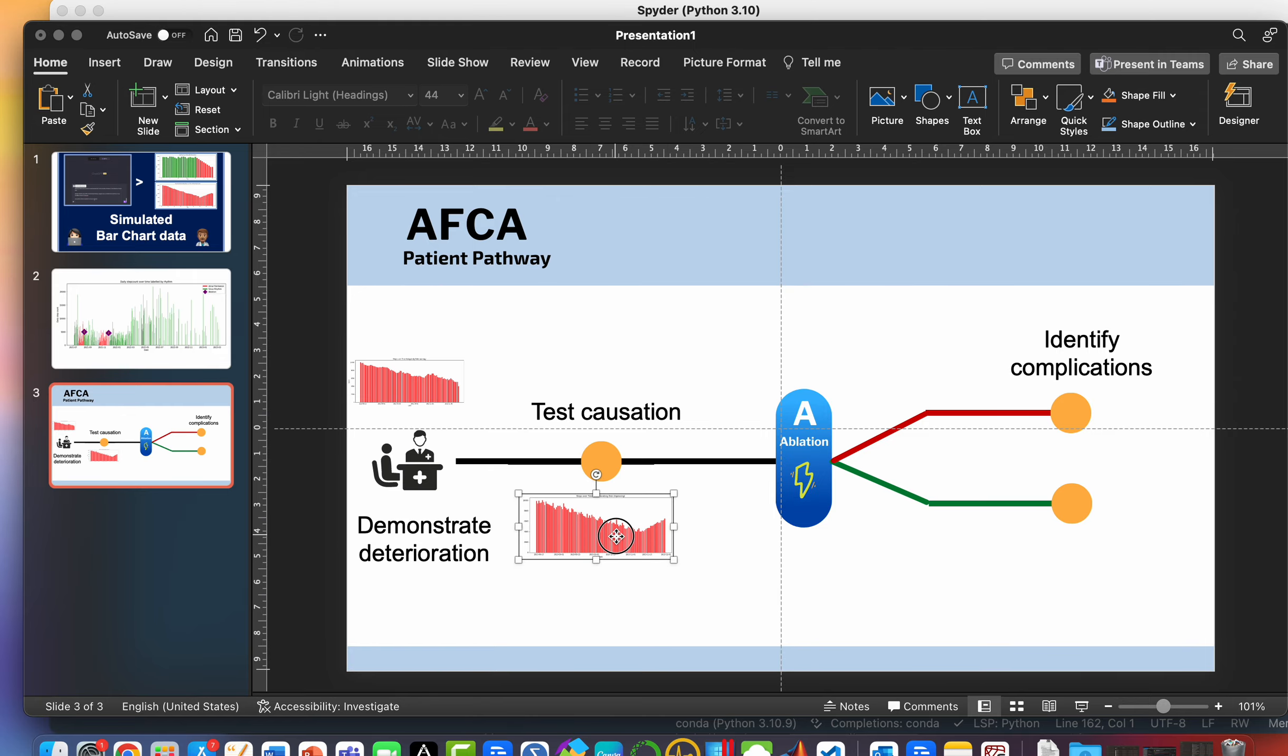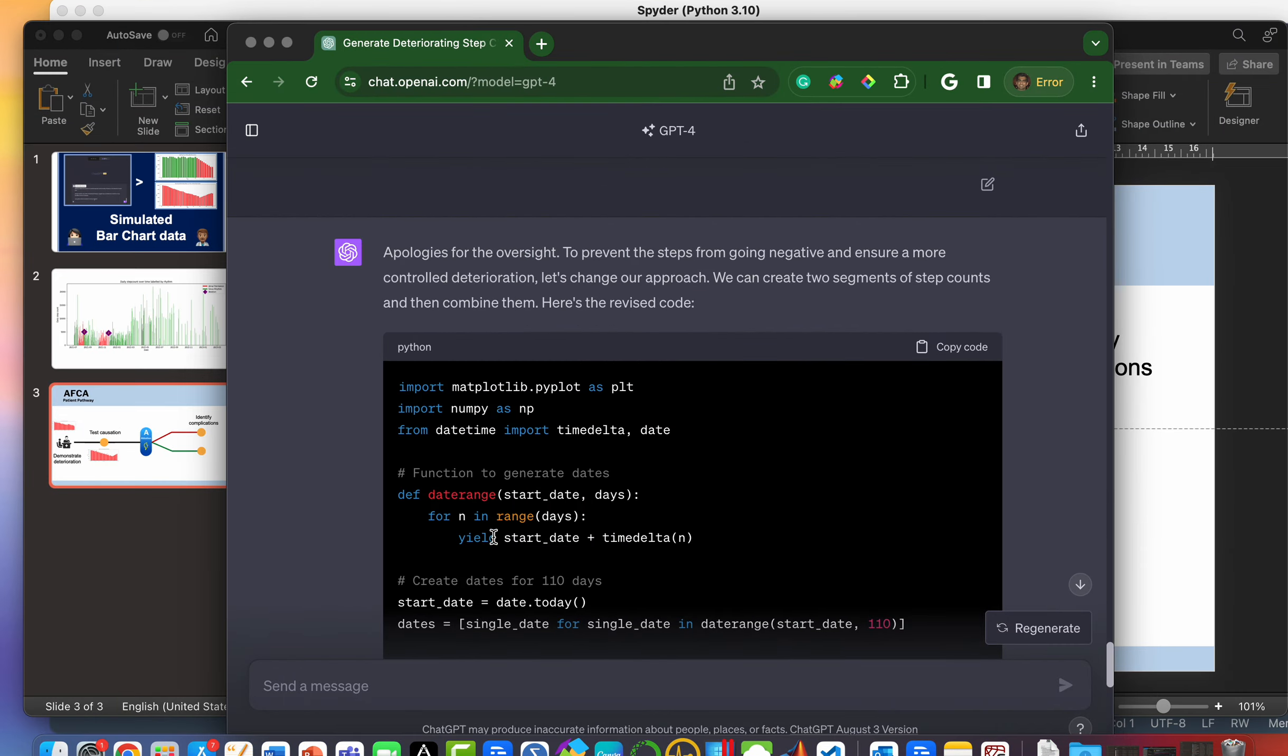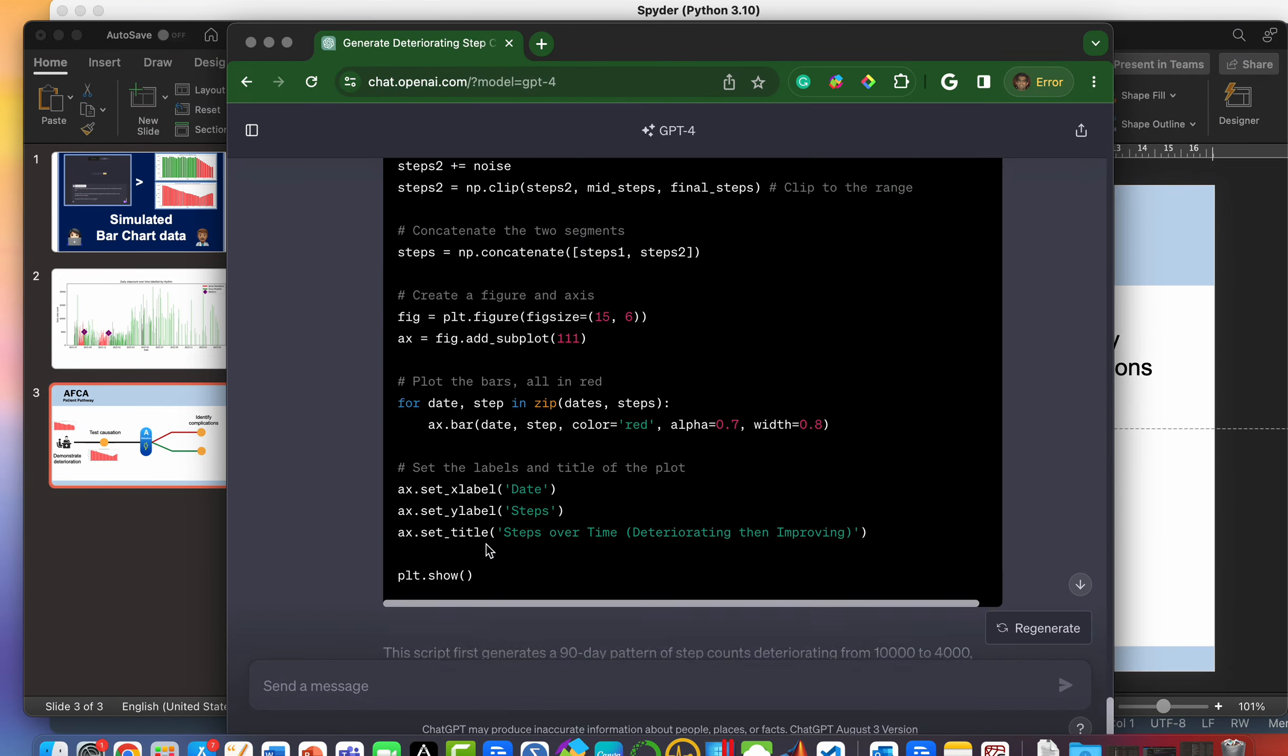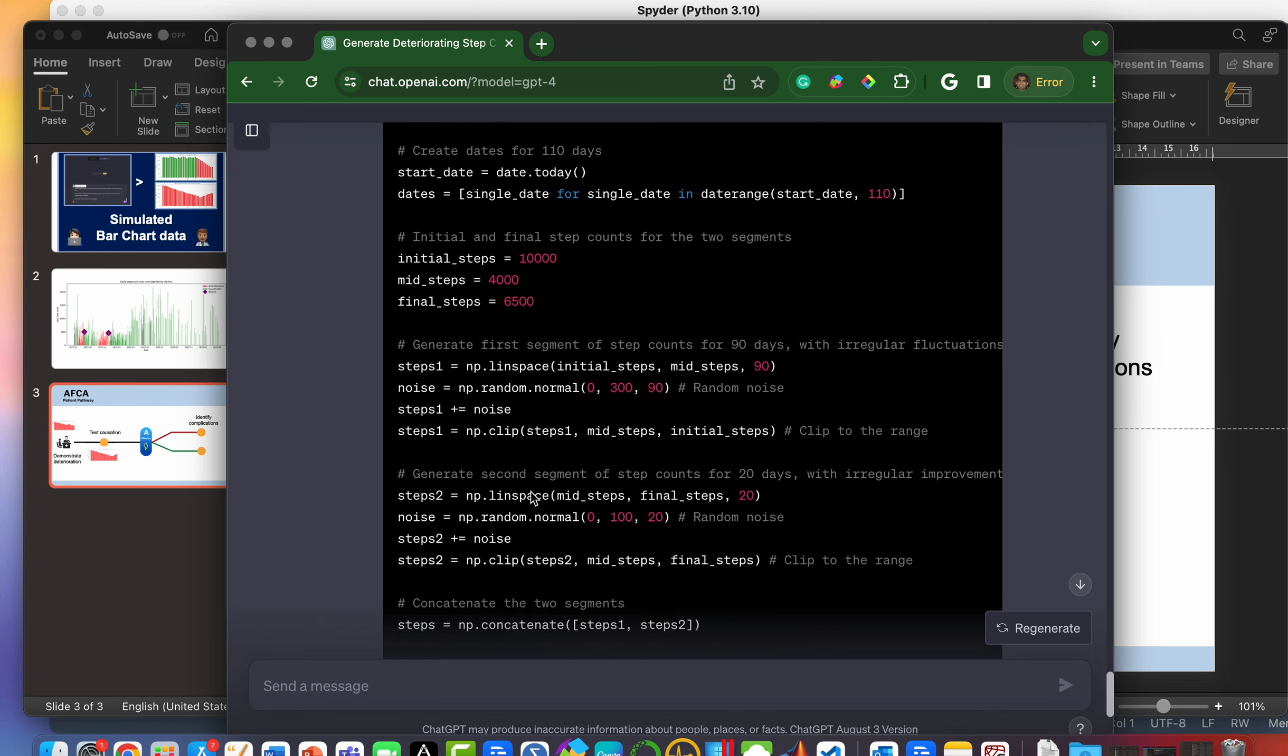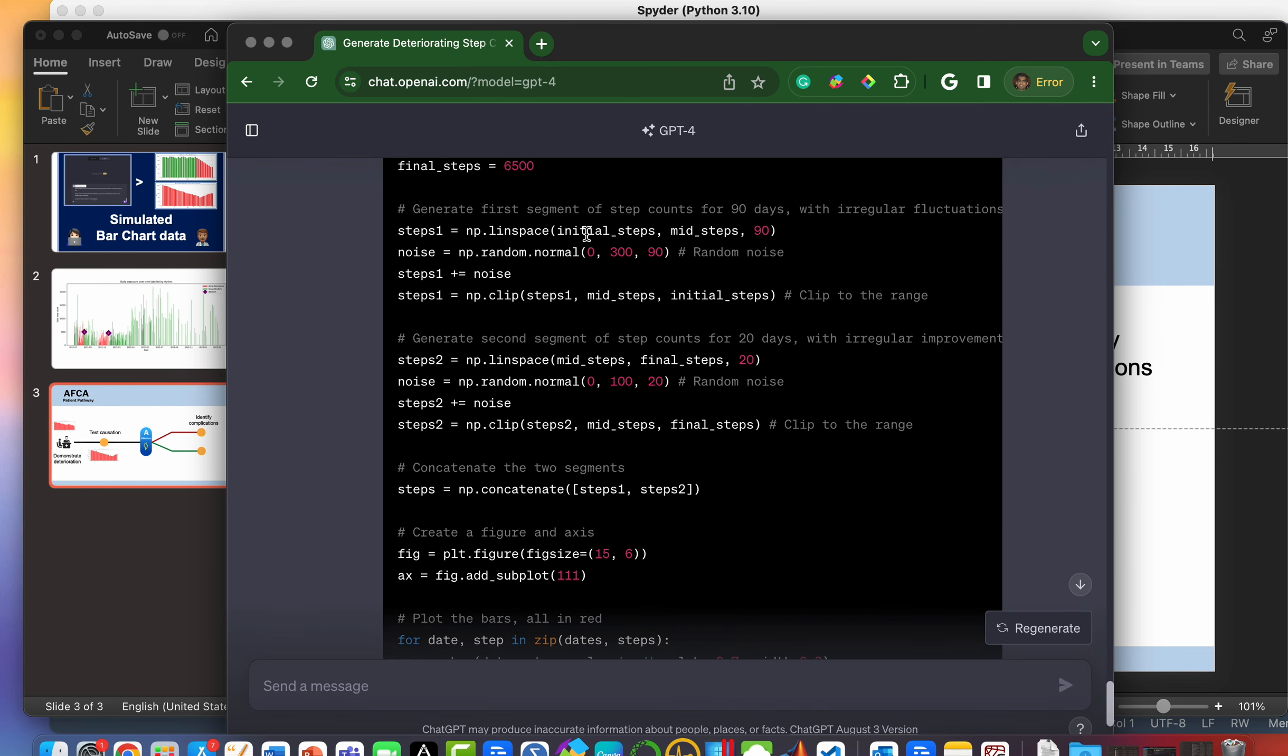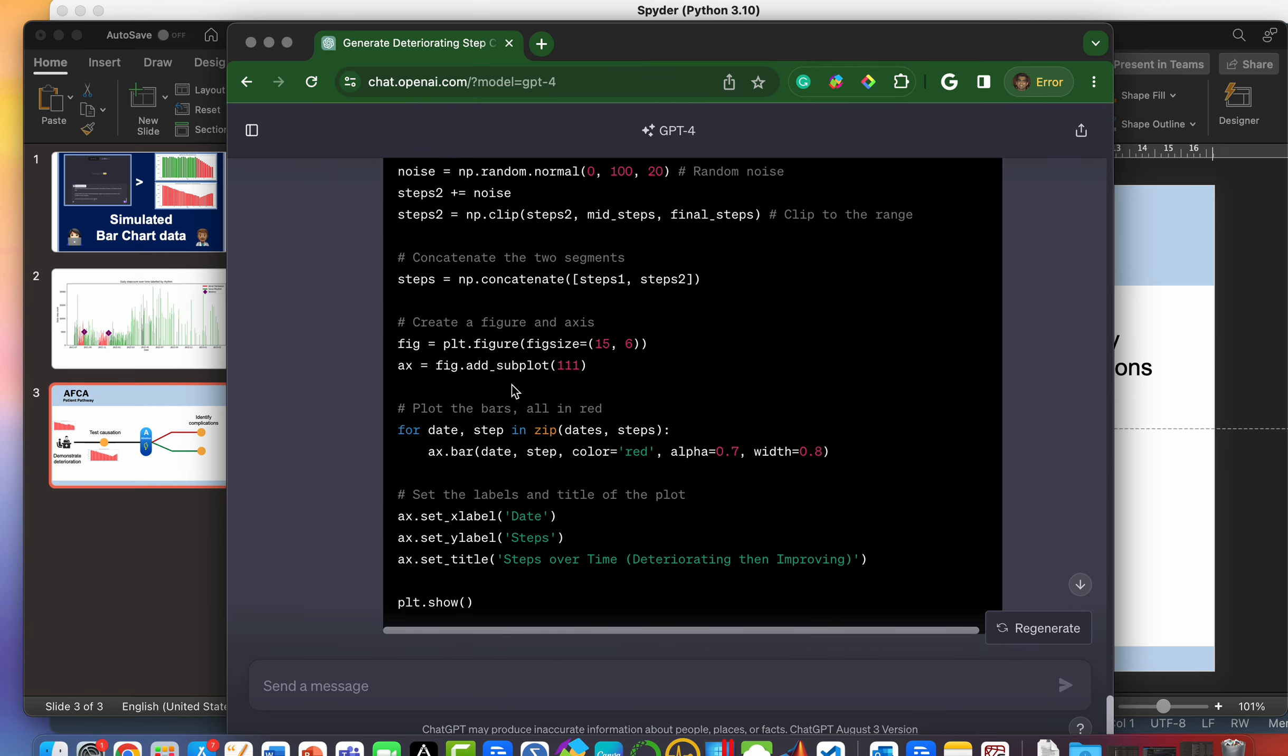And now I hope you get the idea. Let's have a look and see what may have changed there. It looks like it generated the data in two separate parts, which is much easier for us to understand. So initial from 10,000 to 4,000, finally picking up to 6,500. So that looks like it's generated the segments in two separate chunks, and then it pulls them together in the final bar chart.